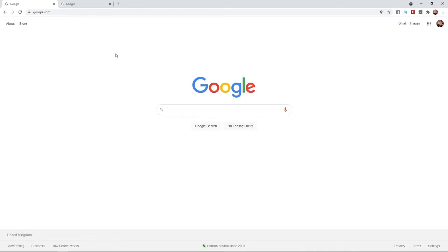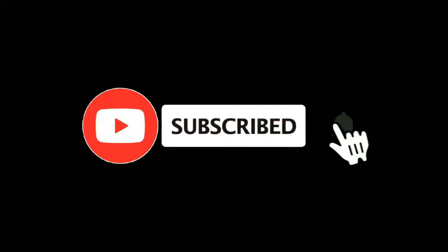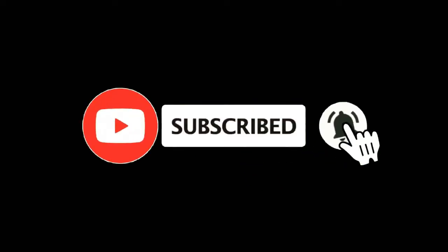In this video I'm going to show you how you can delete your Telegram account on PC. For more tutorials make sure you subscribe and let's get right into it.